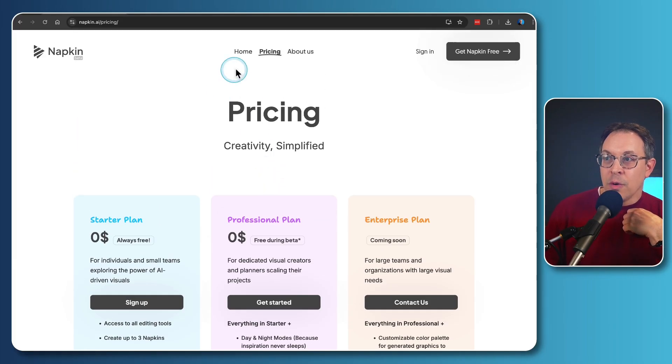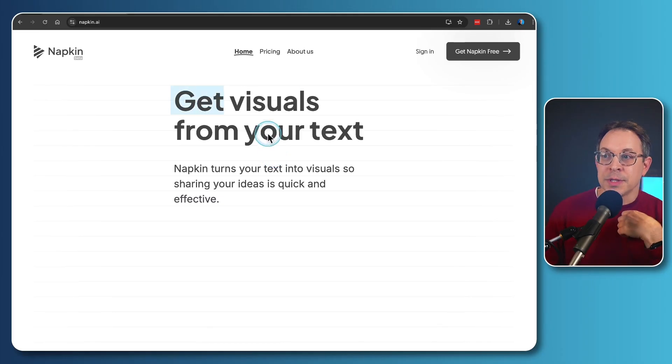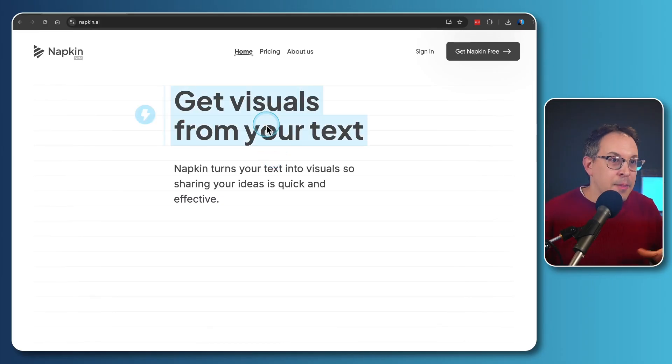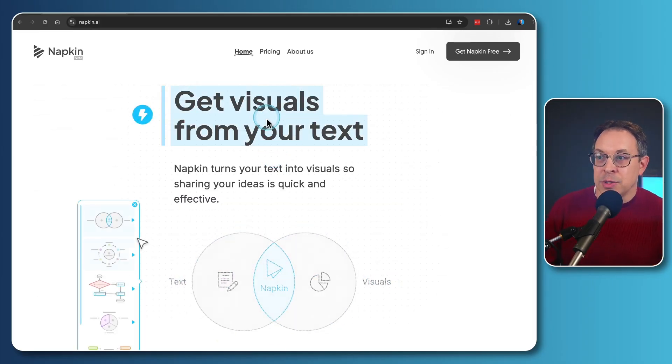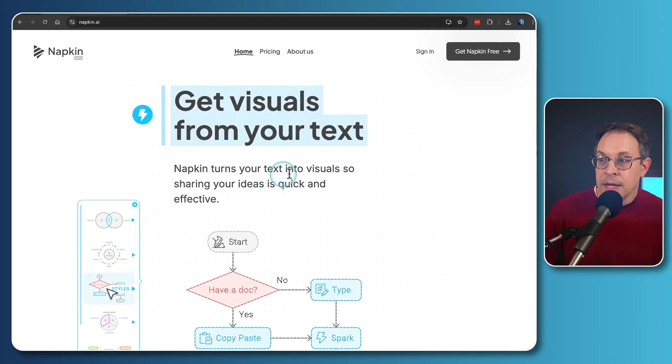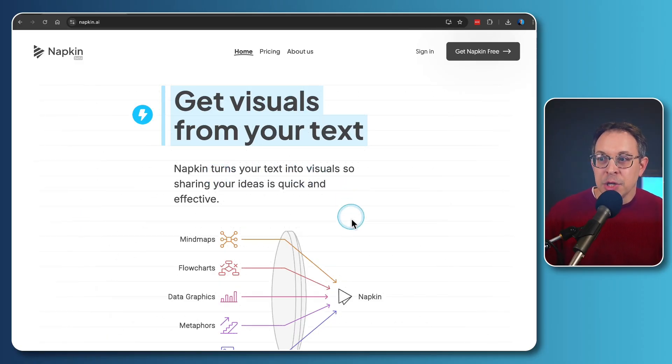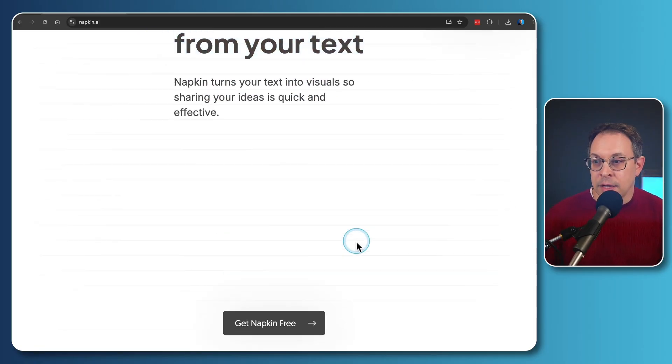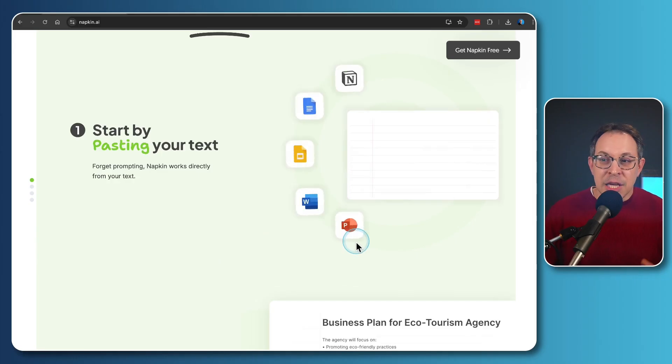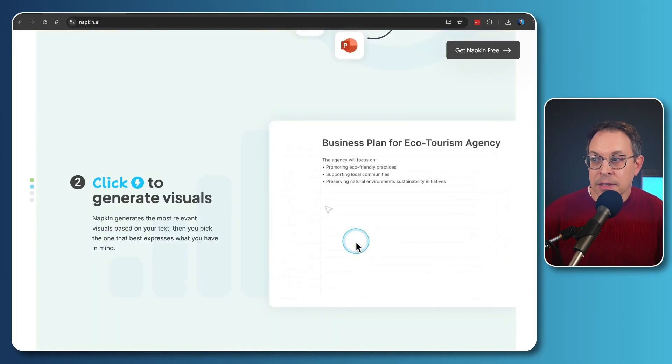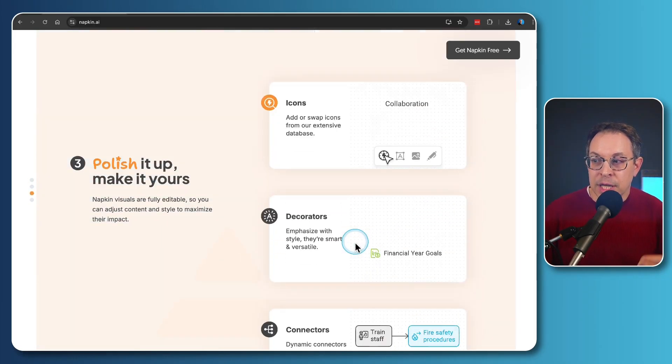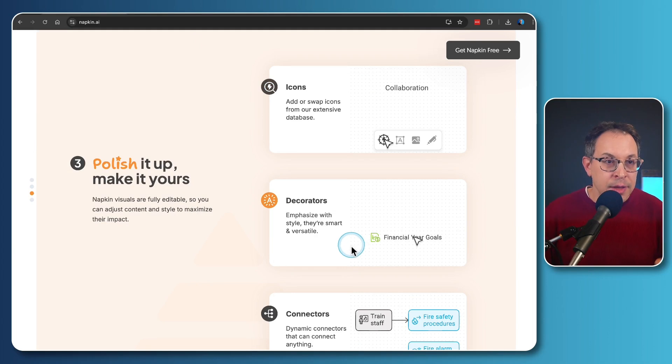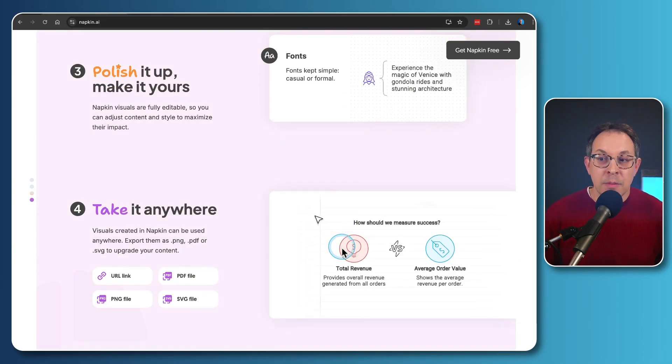So what is this tool? Well, you'll see that they market themselves as being able to get visuals from your text. It turns your text into visuals, so sharing your ideas is quick and effective. And it's incredible.